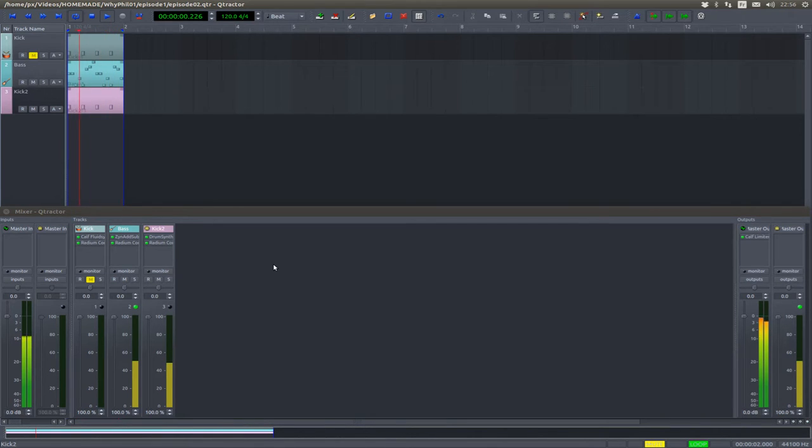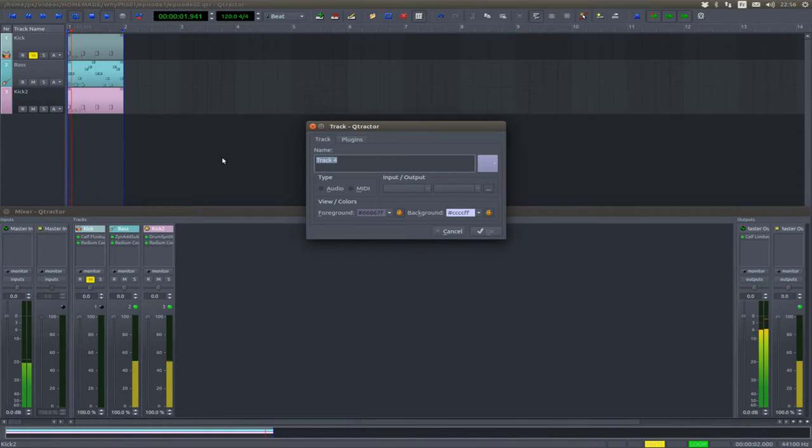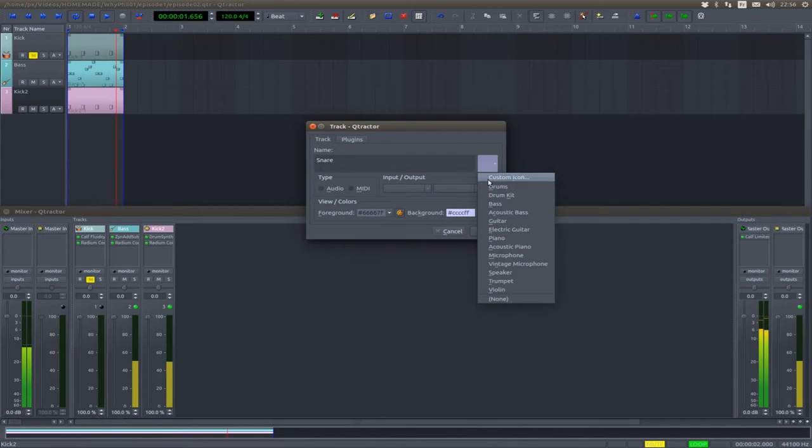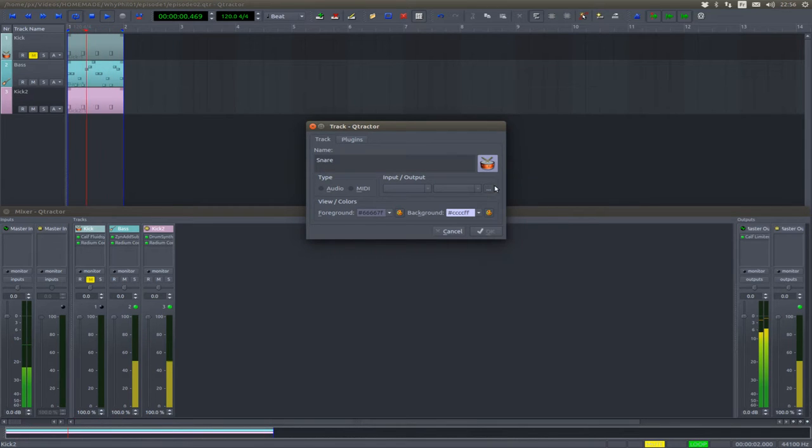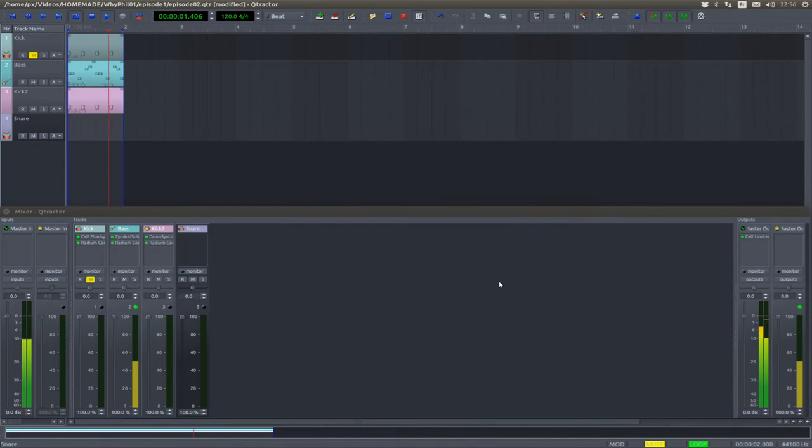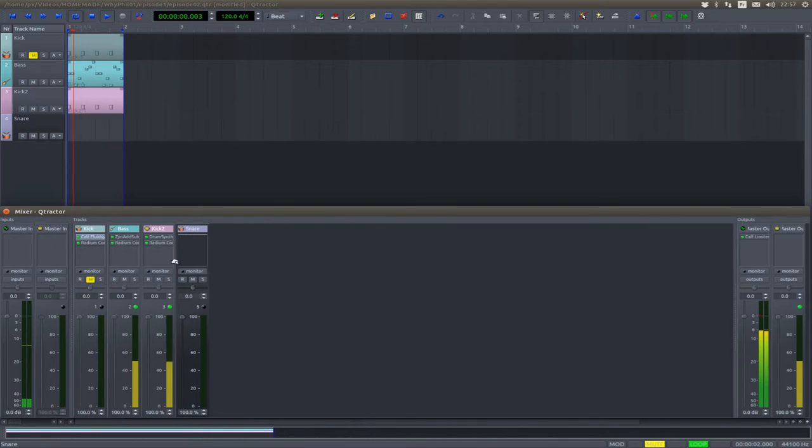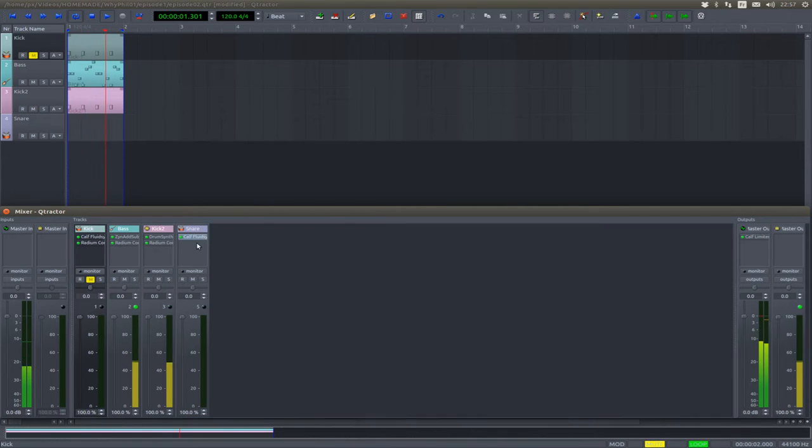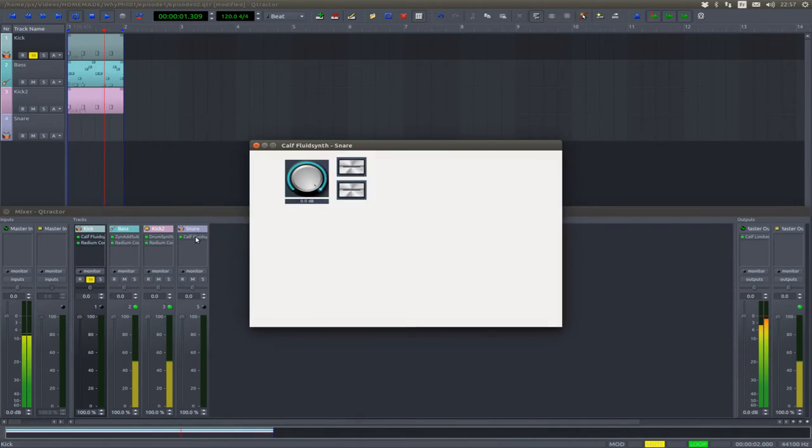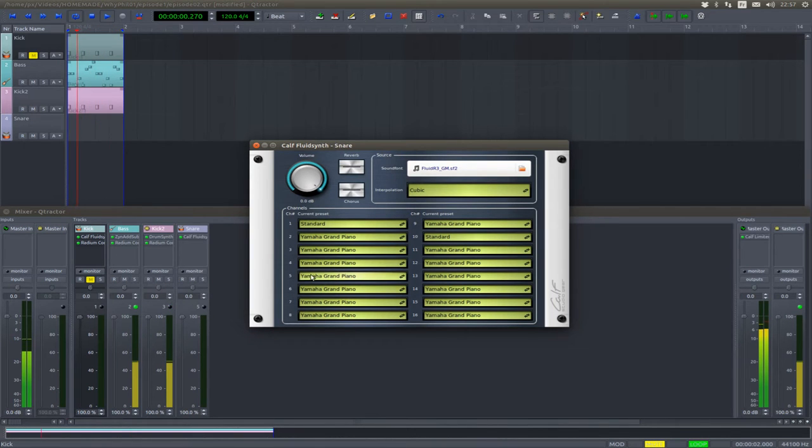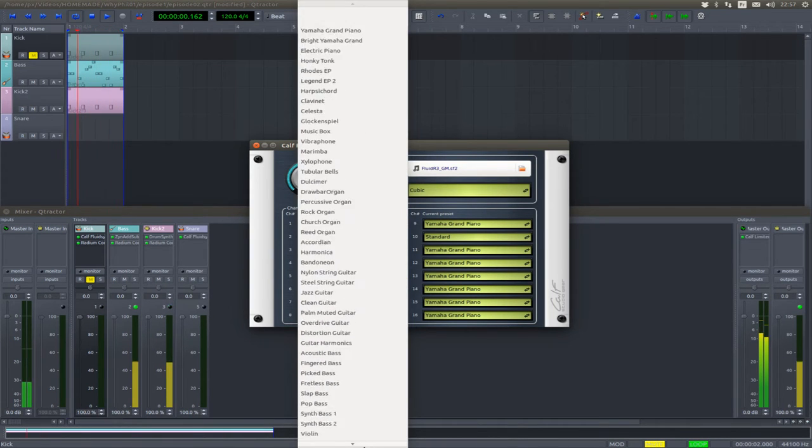Okay, you already know the drill by now. Create a new track, aptly name it, select a nice icon (this is optional), select the track type, and now we are going to copy the Cal Fluid send from the kick track. But we have to tell it on which MIDI channel we are going to operate, so this is the fifth one. Okay, always the same drum kit.